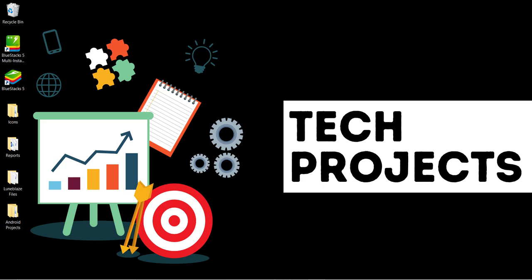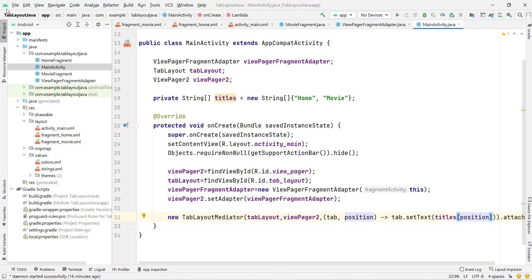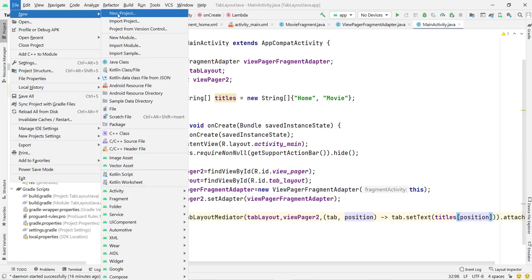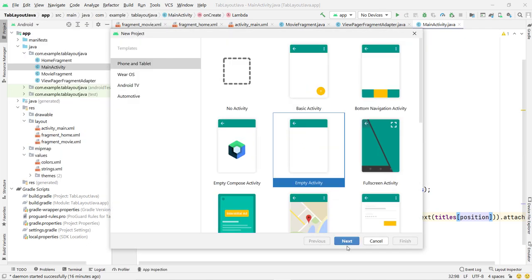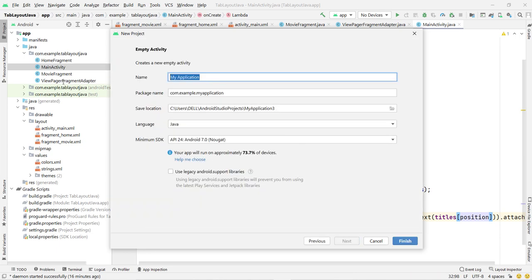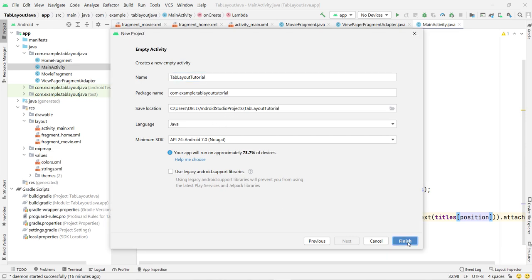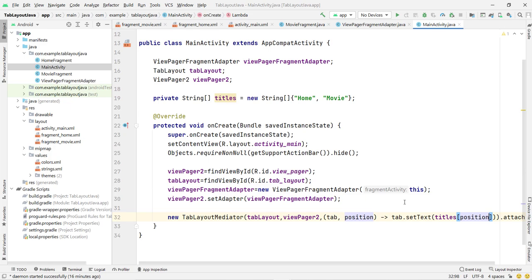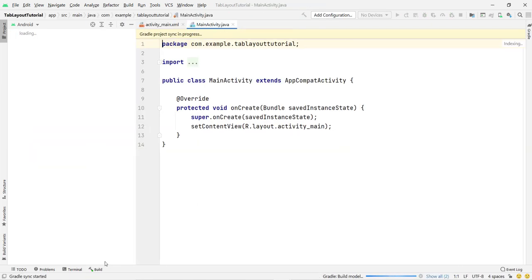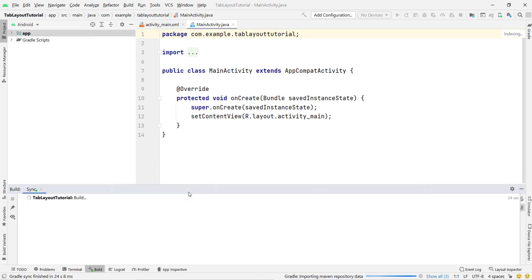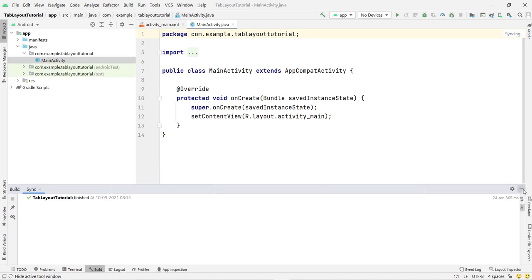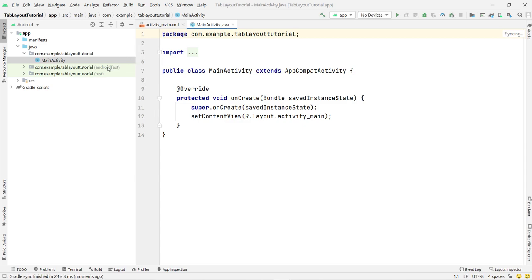To start, open Android Studio and create a new project. Click on Empty Activity, click Next, and give any name — I simply give it 'Tab Layout Tutorial'. I am using Java but you can use Kotlin, it is your choice. Gradle will build and after it finishes successfully we are ready to write the code.